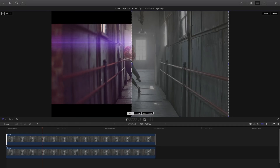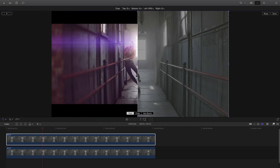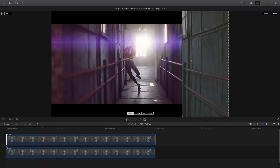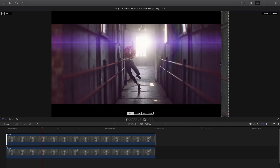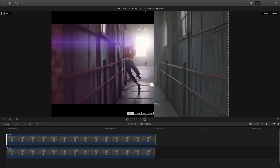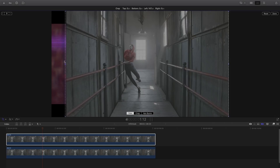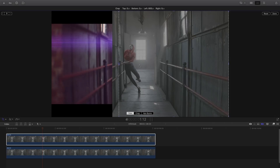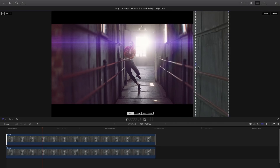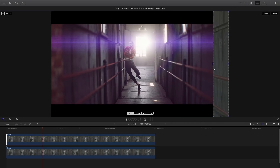Hi, Erwan from MotionVFX. In this video, I will give you a complete overview of the brand new plugin from MotionVFX, M-Theme Look. M-Theme Look is an all-in-one solution which will add cinematic look to your production.